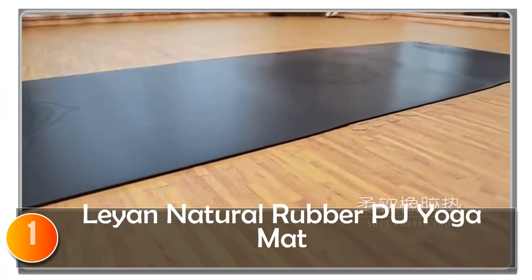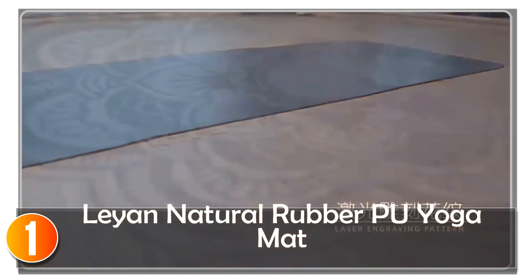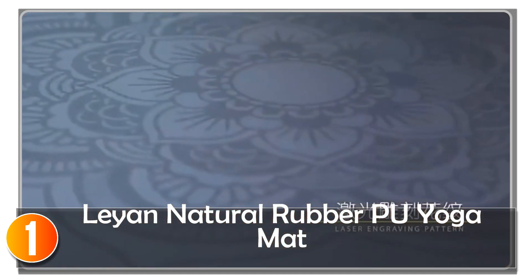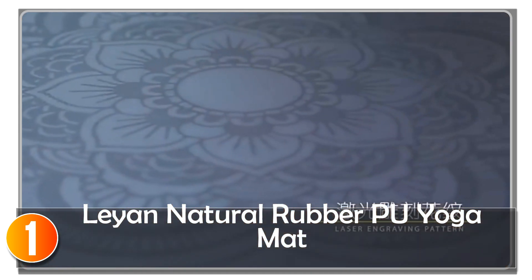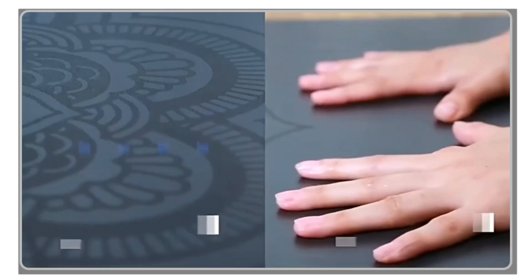At number one, the Lion Natural Rubber PU Yoga Mat is a high quality yoga mat designed with biodegradable materials for safety and environmental protection. Made of natural rubber, this mat offers a strong grip that is essential for any yoga practice.